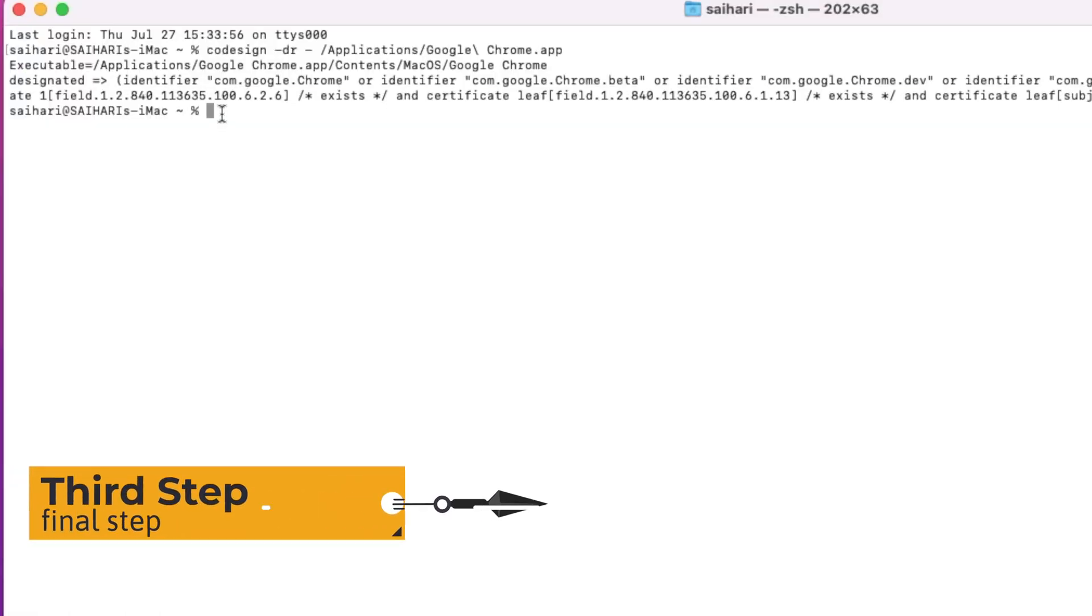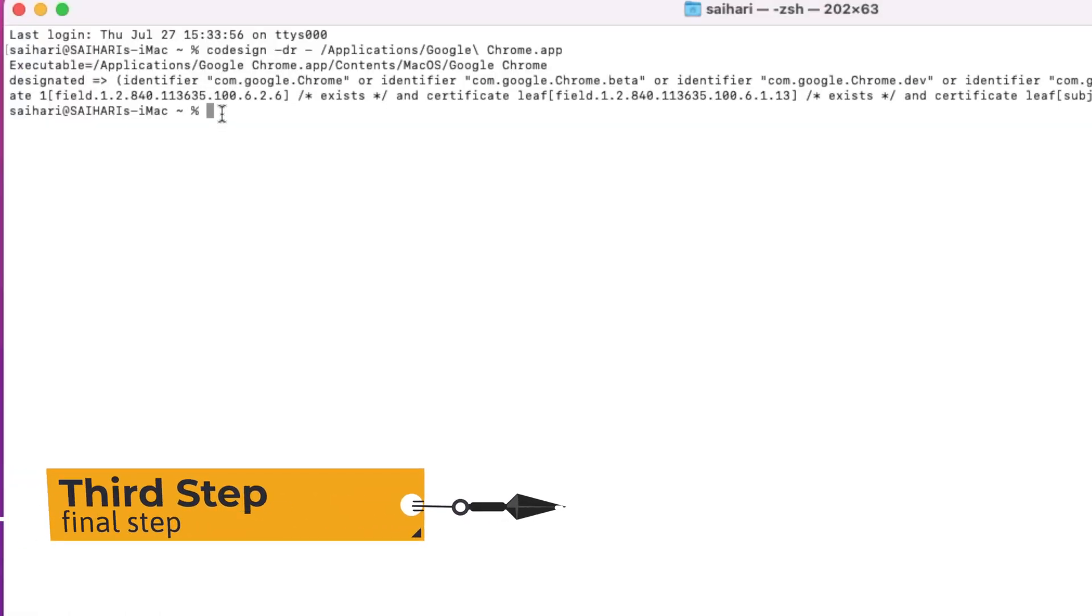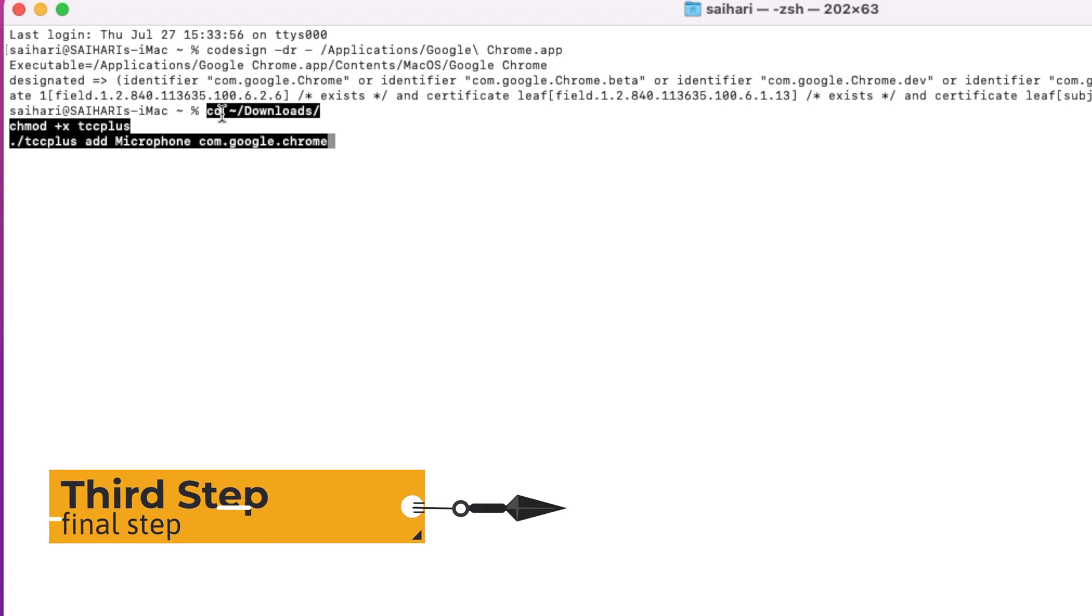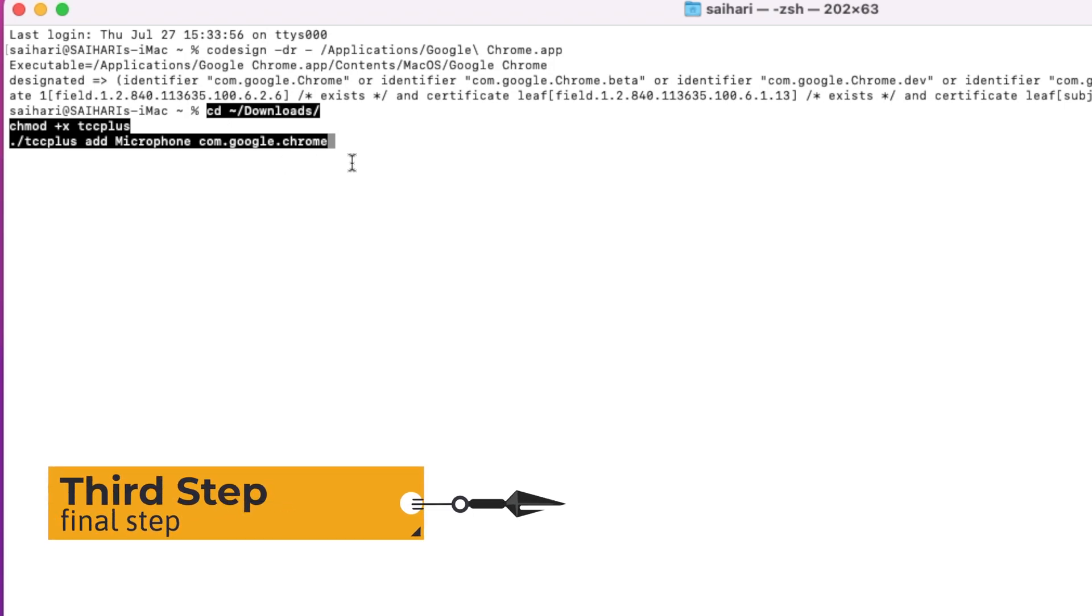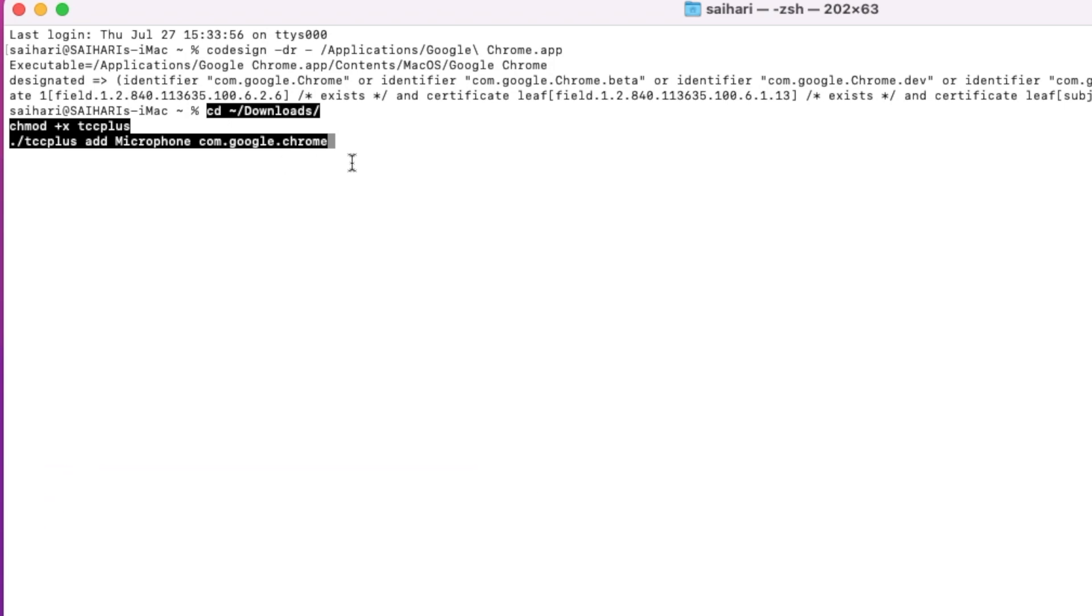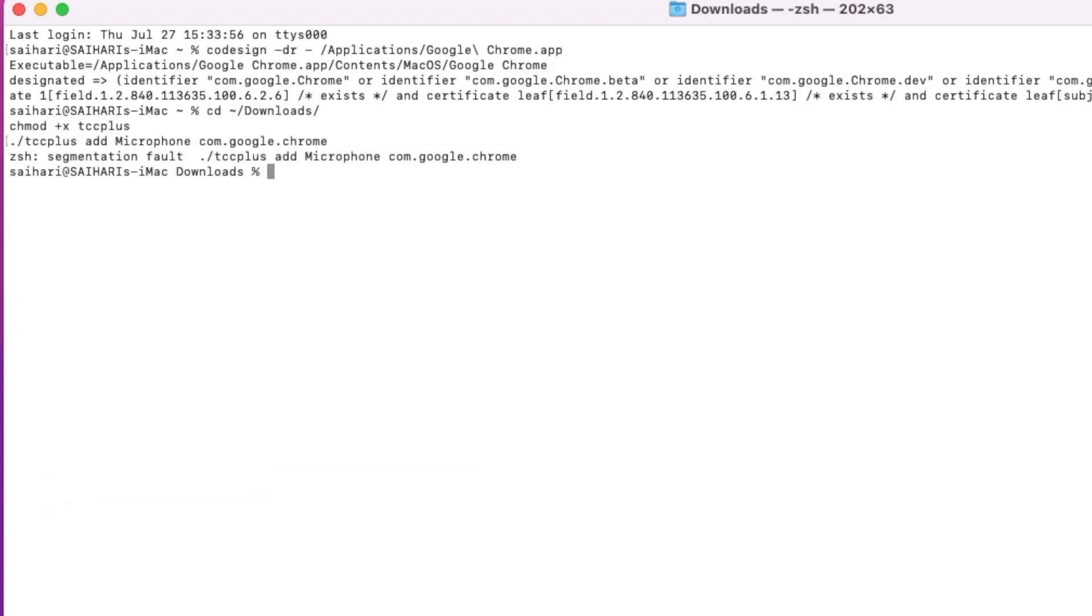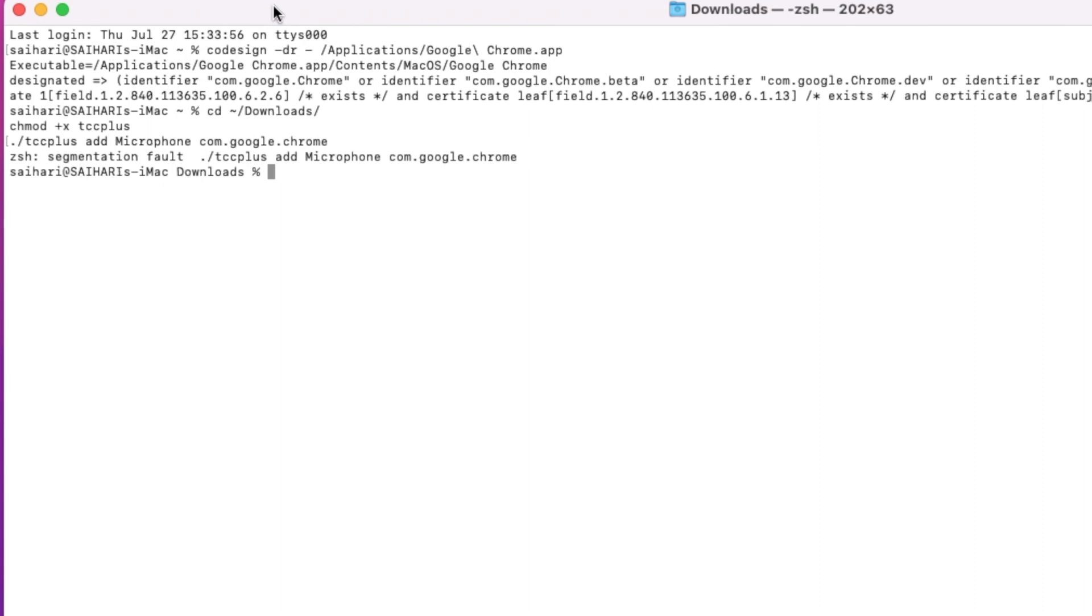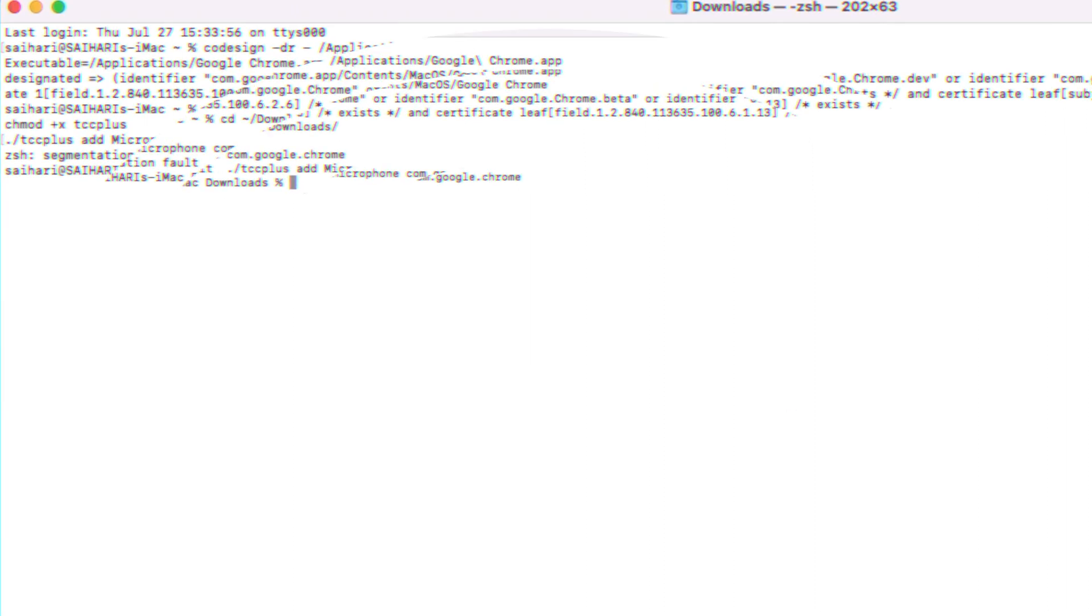Now we're gonna do our third step, which is the final step. We have to execute the command that's gonna allow the permissions for the mic and the camera. As you can see, we have to copy this code that is back on our instructions page. Just copy that code and paste it as is. Once you're done, just click Enter and you will see it's gonna give us an error that says segmentation fault. To fix this is very simple.